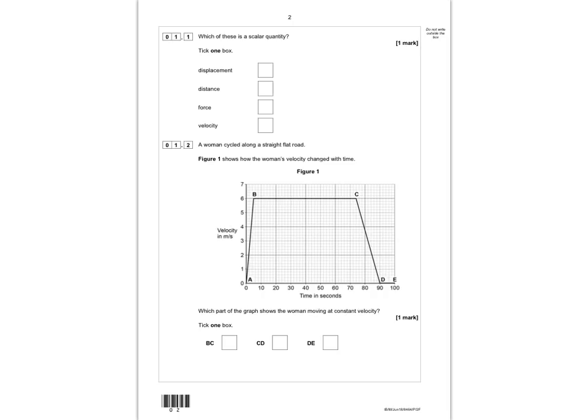Question 1.1 asks: which of these is a scalar quantity? A scalar quantity means it only has a magnitude, or a size. That's what it means — magnitude means size.